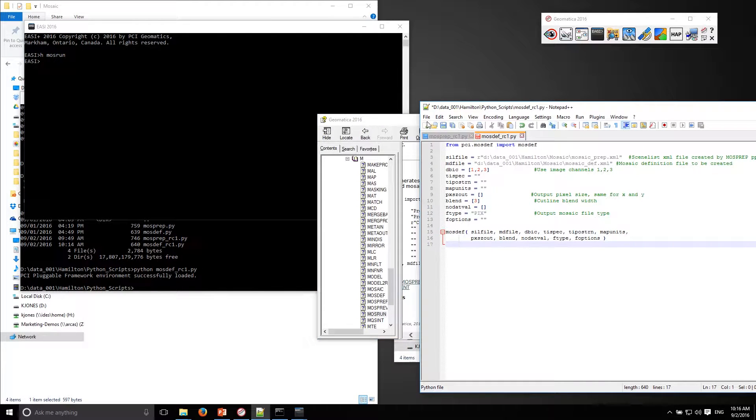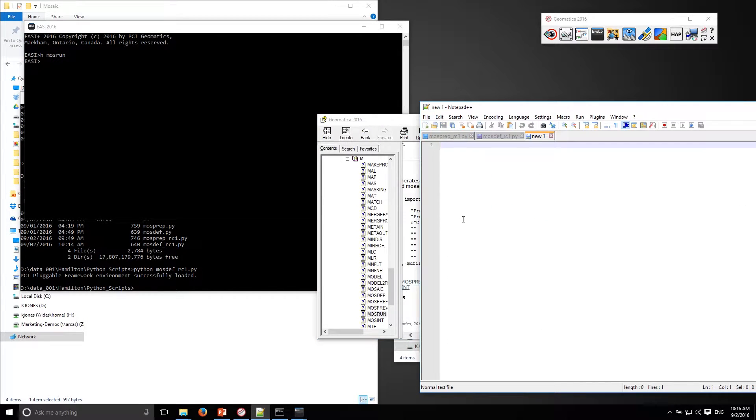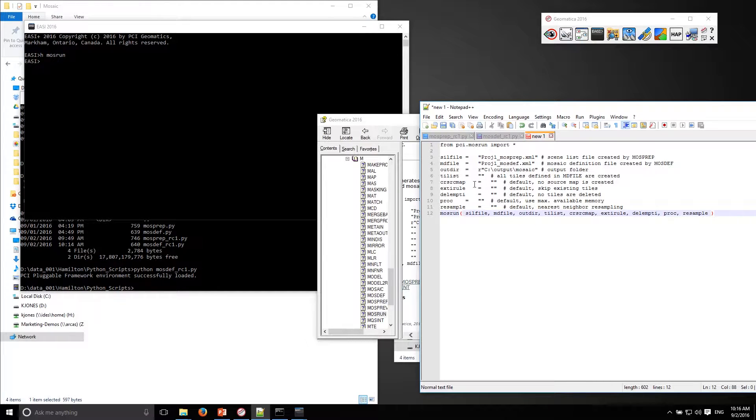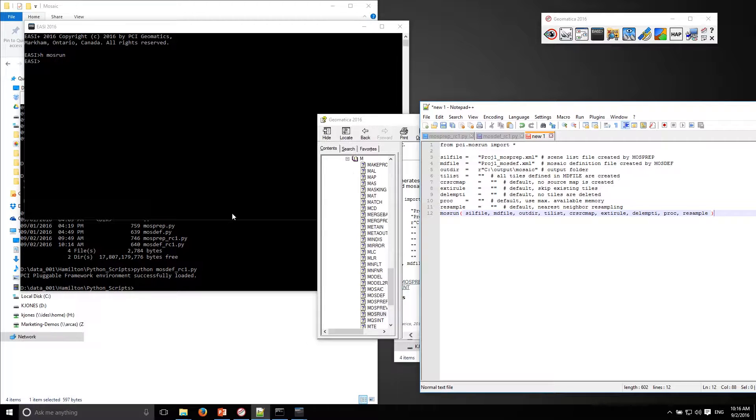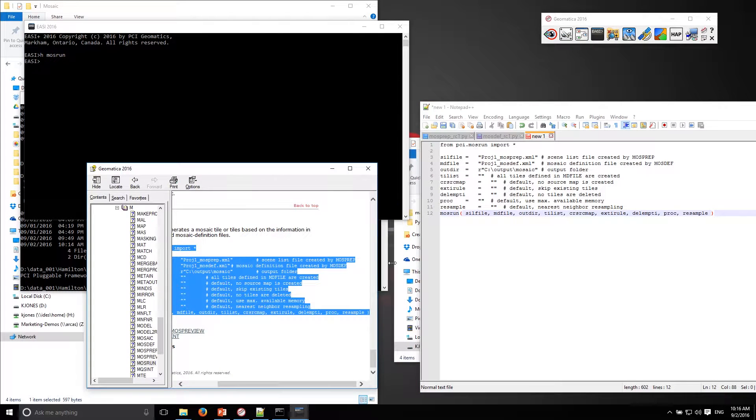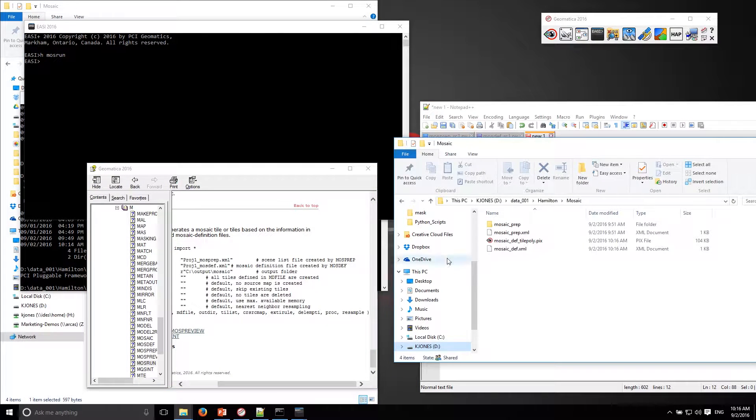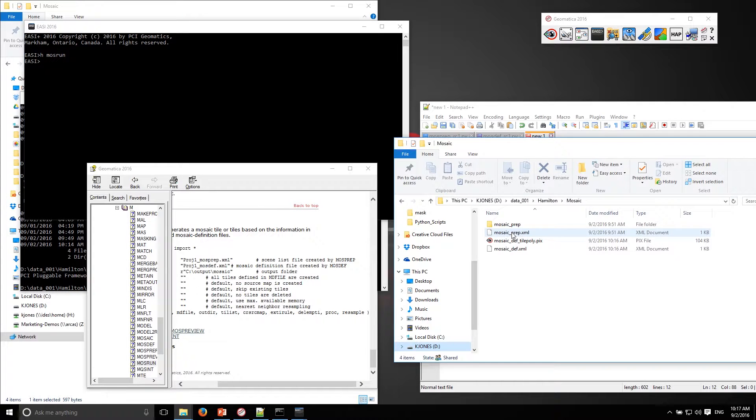I'll open up and create a new file here. Okay, so the sill file, this is where my scenes are listed. This is the location of the mosaic preparation file, which is this one.